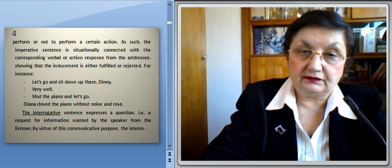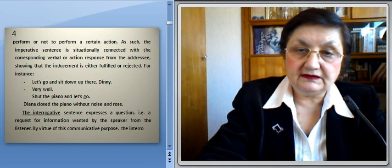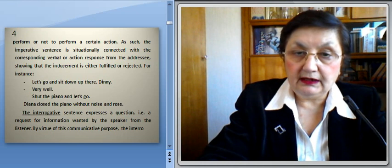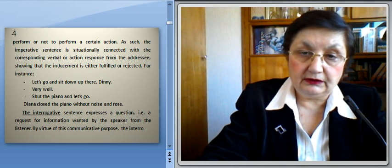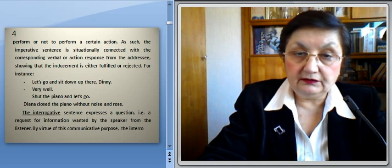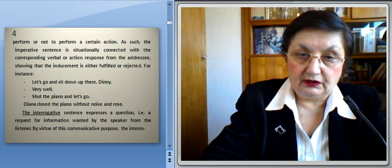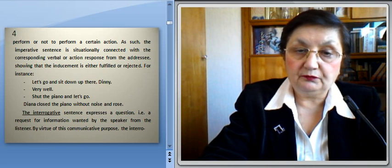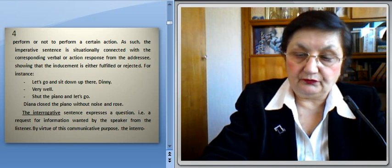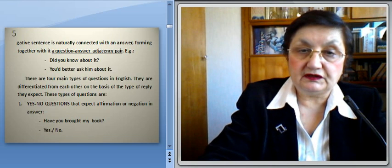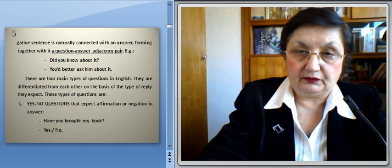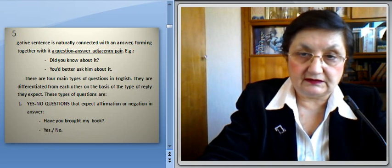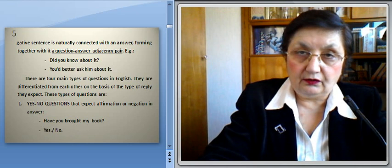For instance: 'Let's go and sit down up there.' — 'Very well. Then shut the piano and let's go.' Diana closed the piano without noise and dropped. The interrogative sentence expresses a question — that is, a request for information wanted by the speaker from the listener. By virtue of this communicative purpose, the interrogative sentence is naturally connected with an answer, forming together with it a question-answer adjacency pair. For instance: 'Did you know about it? You'd better ask him about it.'